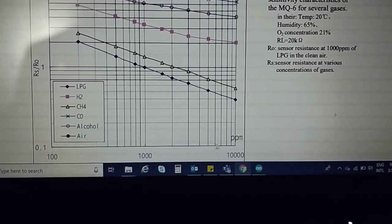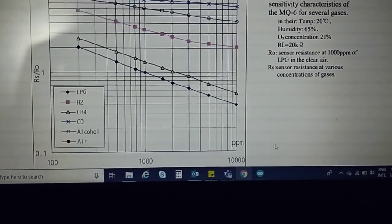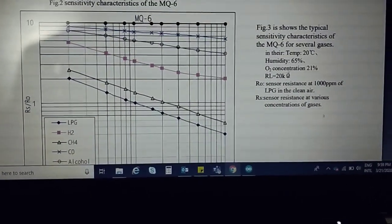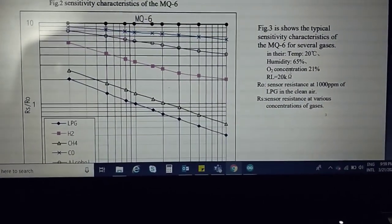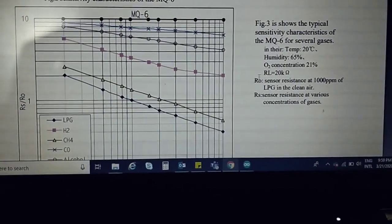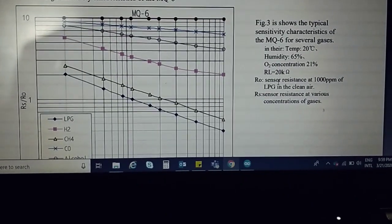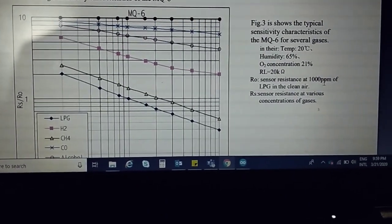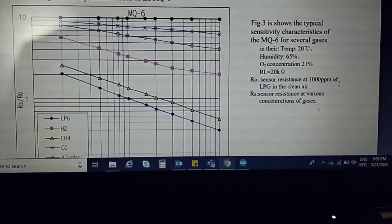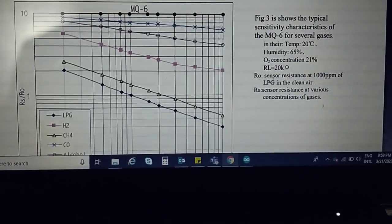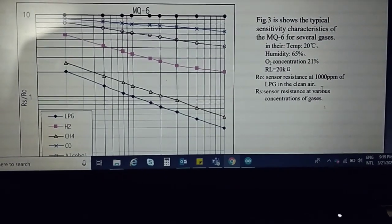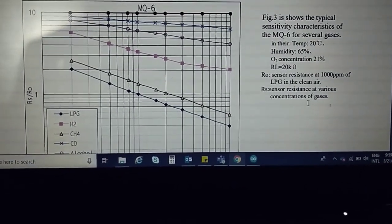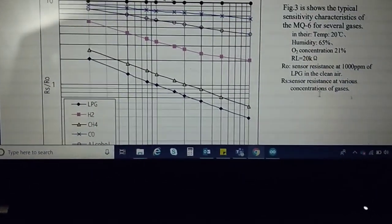This is the PPM, parts per million, 10,000 parts per million. Here you can see R0 is the sensor resistance at 1000 ppm of LPG in clean air, and RS is the sensor resistance at various concentrations.